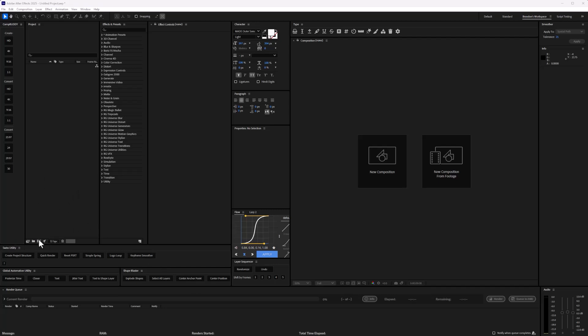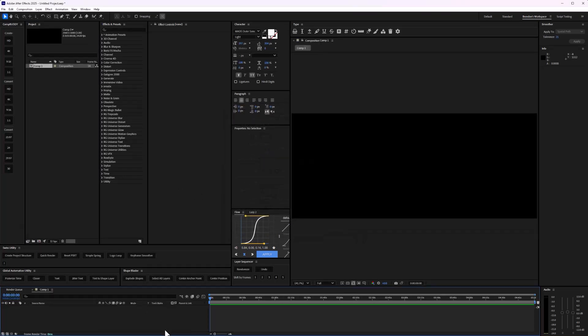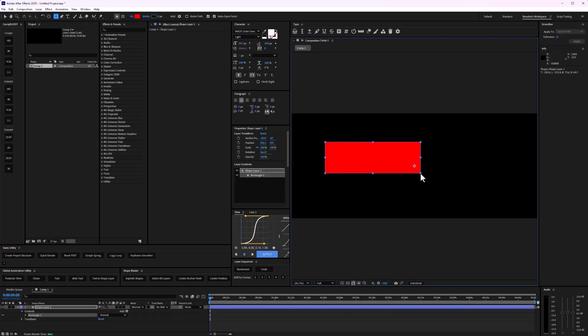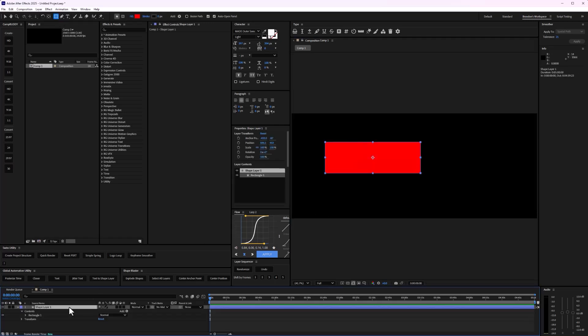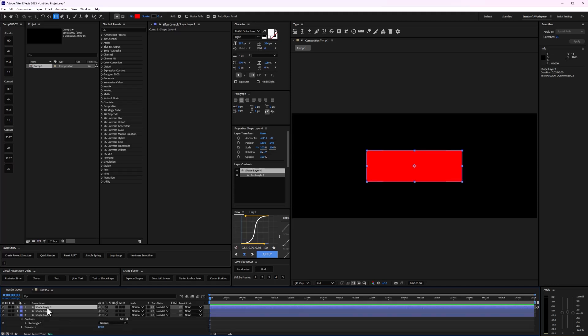I'm going to go ahead and just get a quick composition here. And next, what I can do is let's just get a layer like so. And then what I can do is just duplicate this layer a few times.